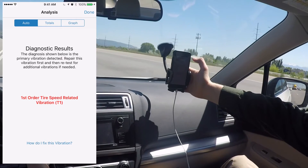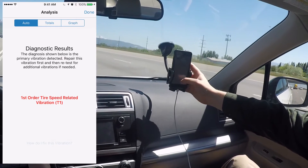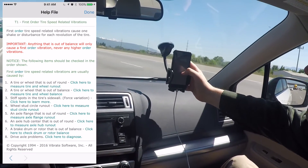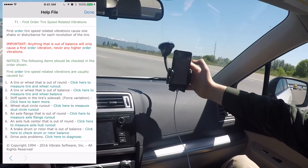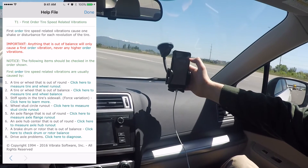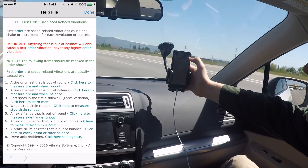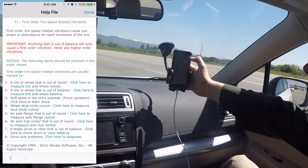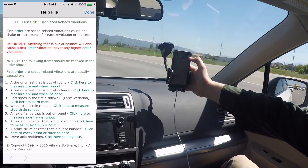That is how you can diagnose vibration problems on your vehicles using the NVH app.